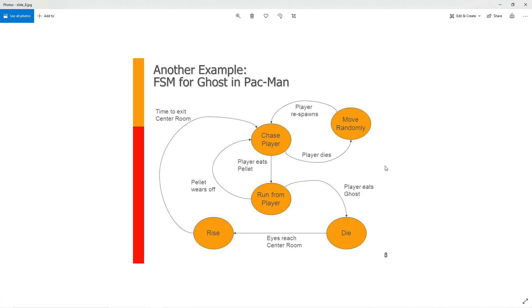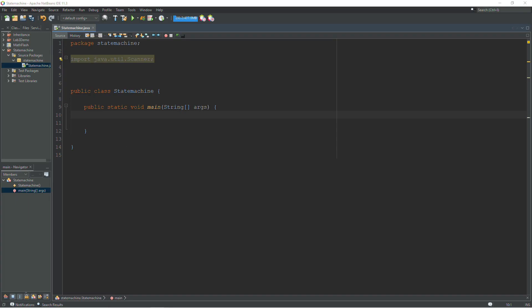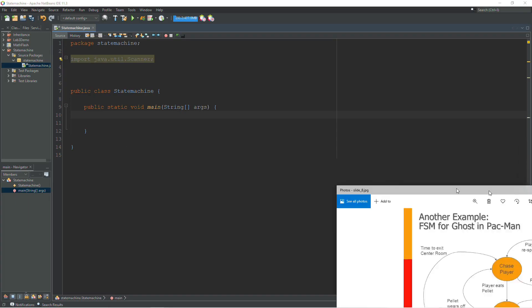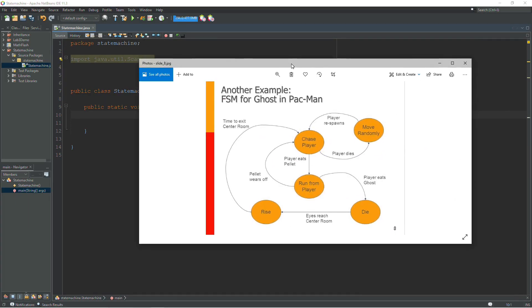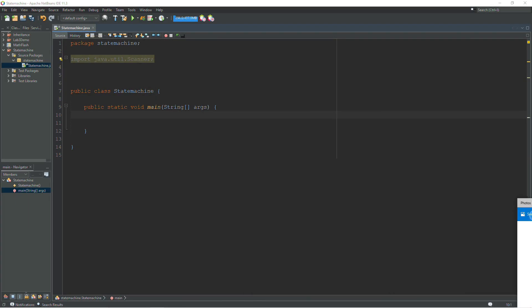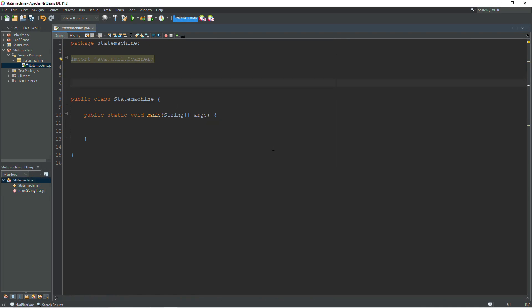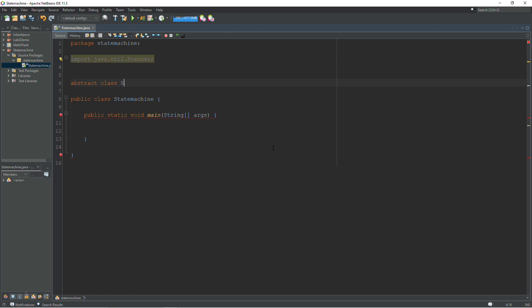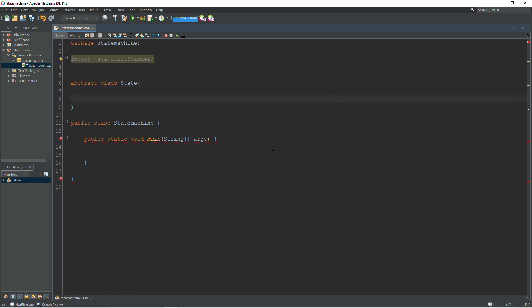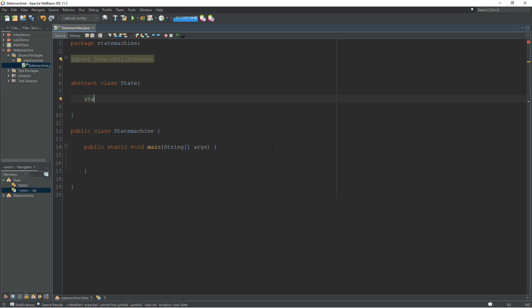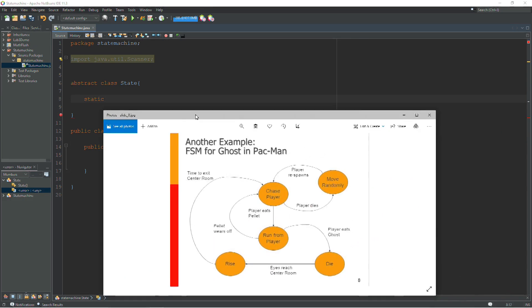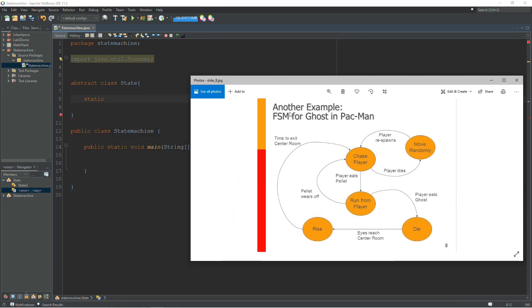So that's how you read a state diagram. We're going to be coding this Pac-Man ghost. The first thing we're going to do for any state machine is start off by creating a class for our state machine. I'm going to make this an abstract class, and the name of the class is just going to be state. We're going to create some static variables in this class, one for each state in our diagram.